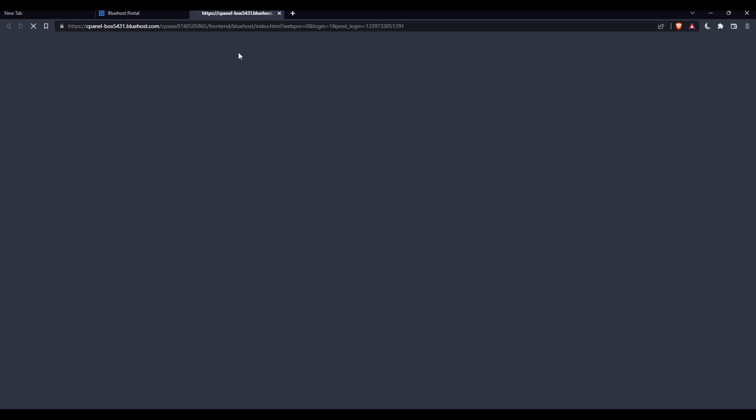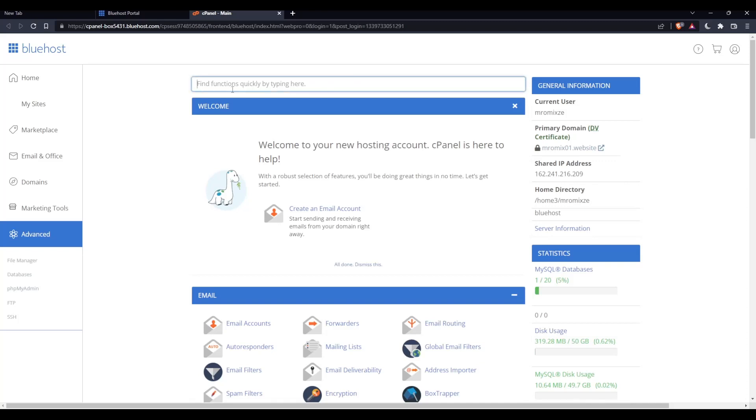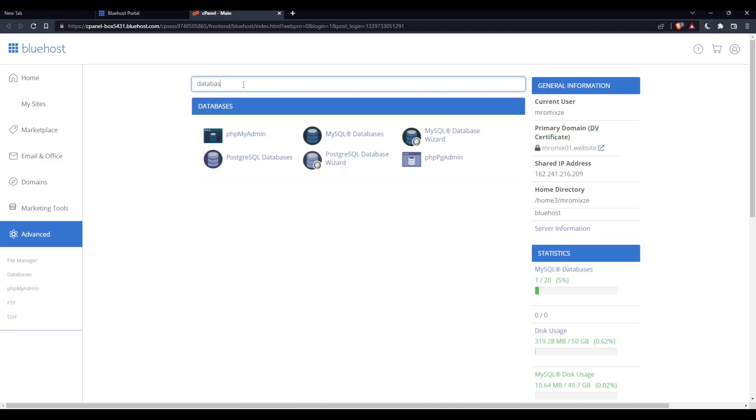Once you click on it, a new tab will open with the cPanel or control panel. Now that you're logged into the cPanel, if you want to access the database, go to the find function and type 'database.' You'll find all the database options, including phpMyAdmin and others.